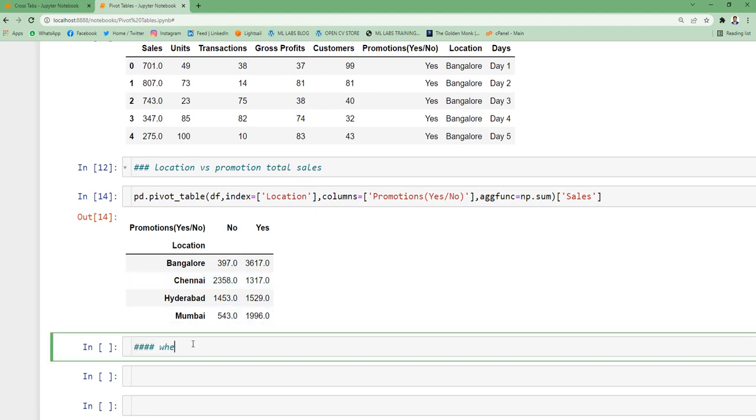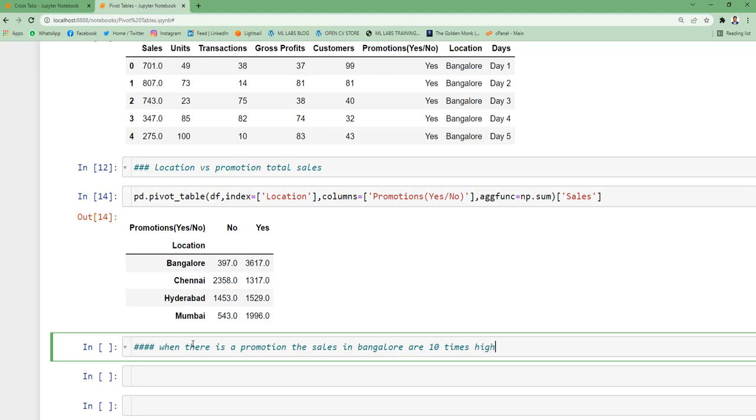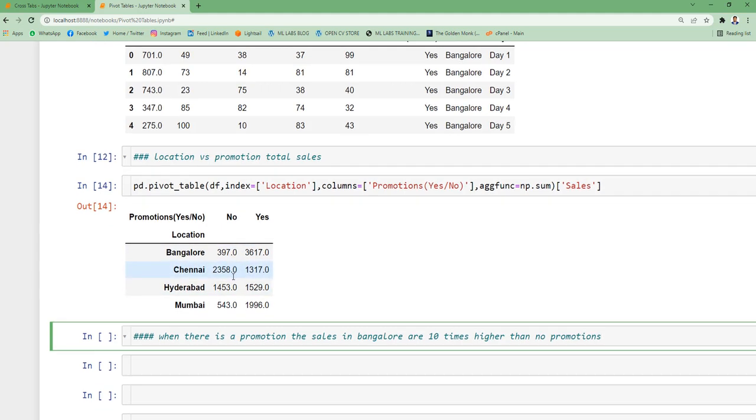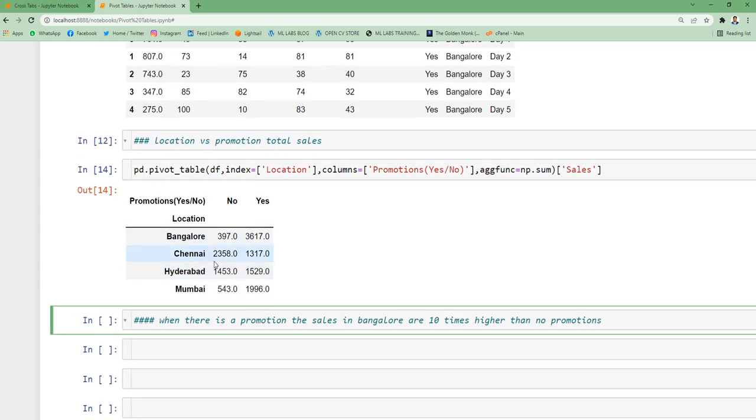Are 10 times, roughly I am specifying, okay, 10 times higher than no promotions. So the crucial step of a data analyst is not just writing Python codes to get the output. You need to find what is inside this data and you have to make statements like this so that your business can take right decisions out of it.